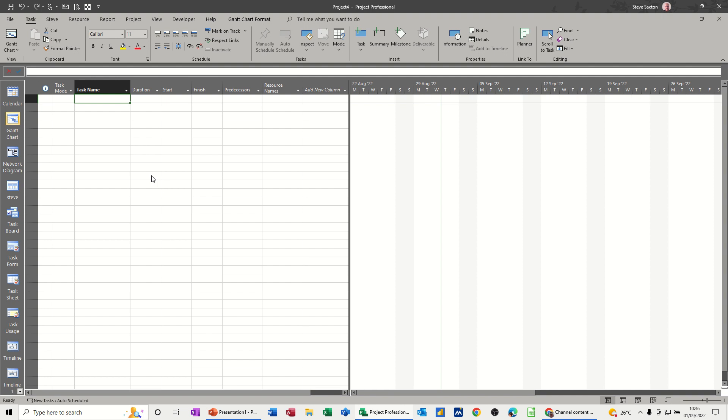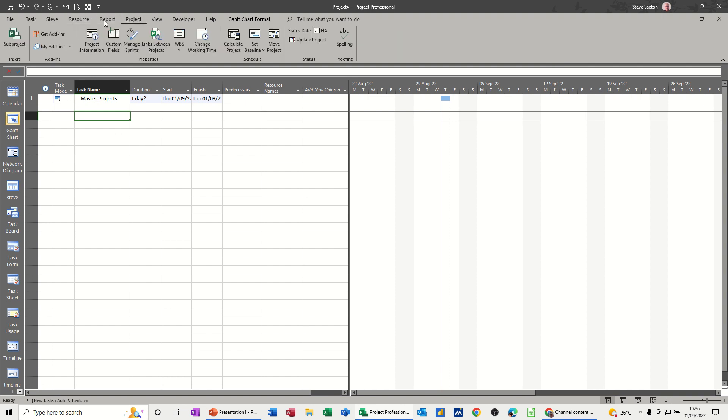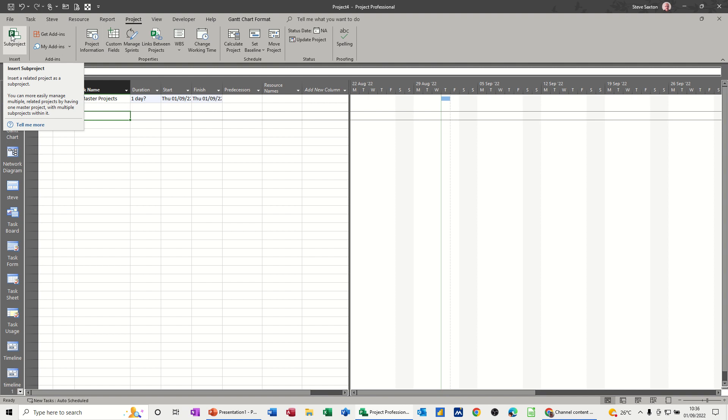First of all, I'm going to create a master project file. I'll call this one Master Projects, and then I'm going to insert two project files. There's just one way of doing it. I'll go to the Project tab and select Sub Project.